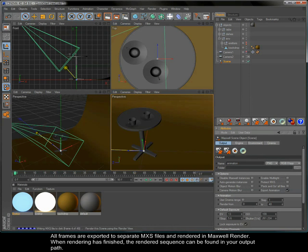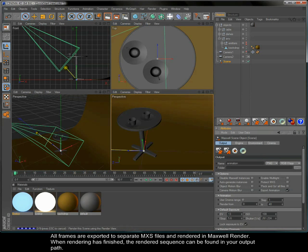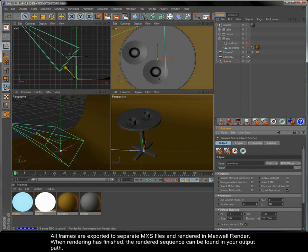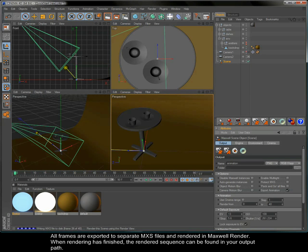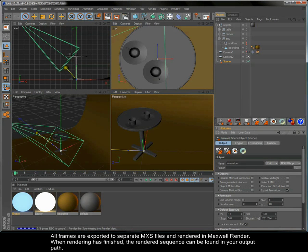All frames are exported to separate MXS files and rendered in Maxwell Render. When rendering has finished, the rendered sequence can be found in your output path.